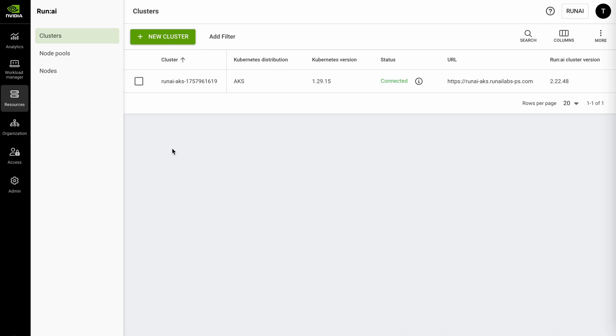When you set up the RunAI platform you'll basically add a new cluster to your control plane. You can see here that my cluster is running on AKS and you can see its access URL here as well.